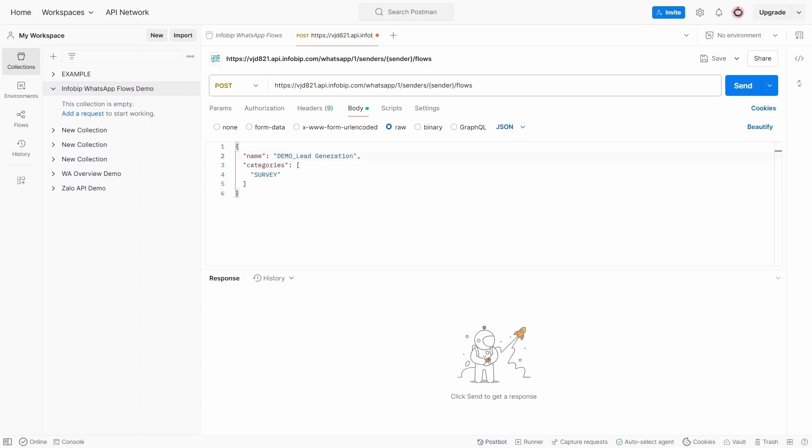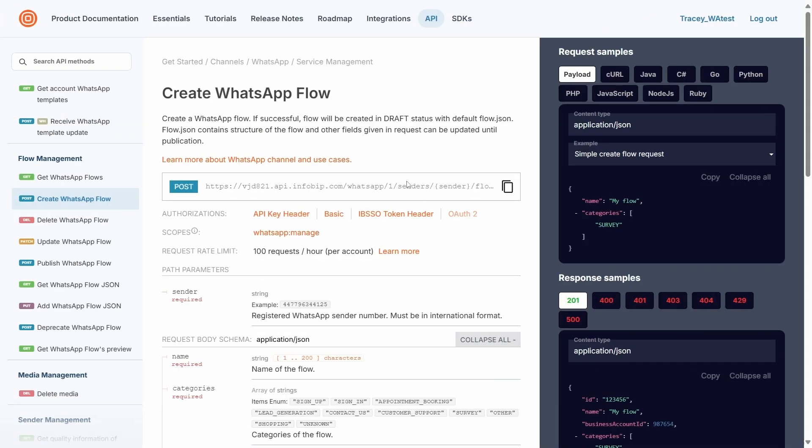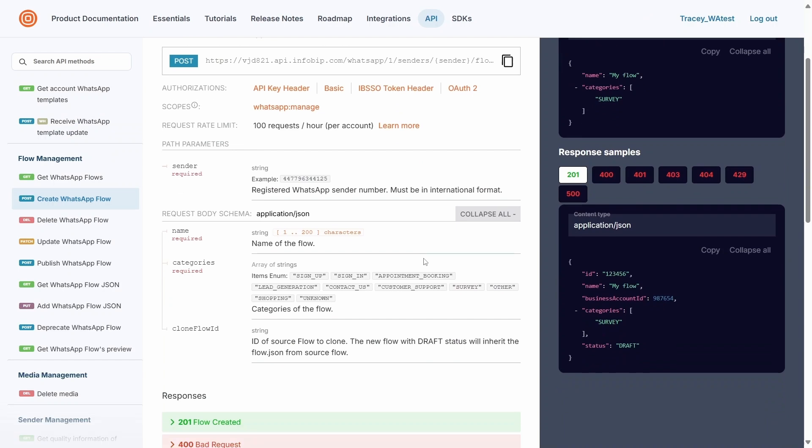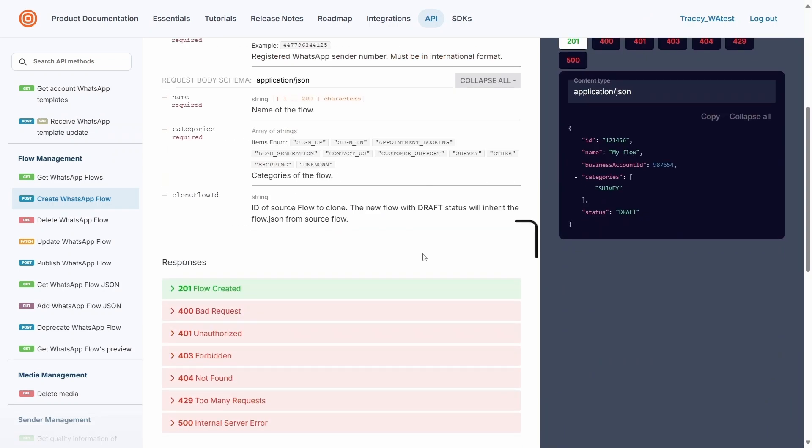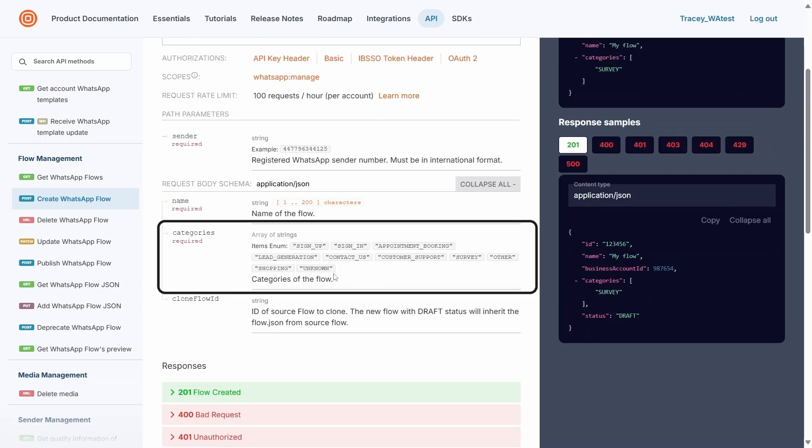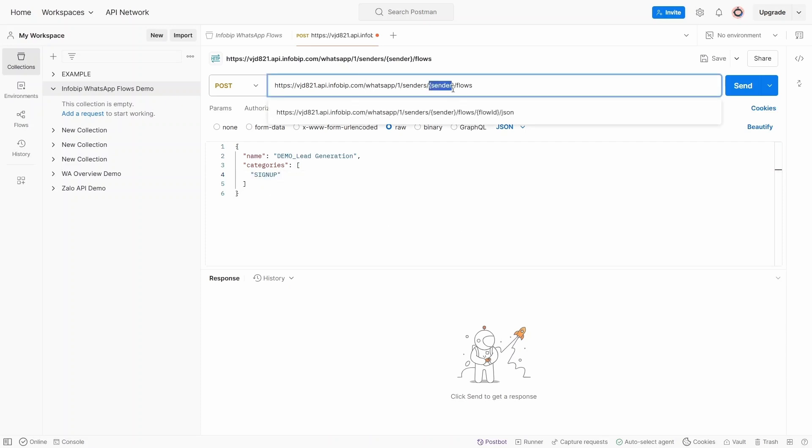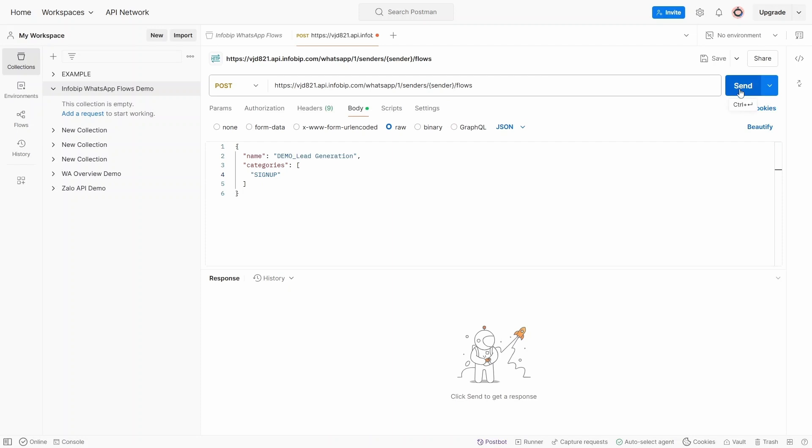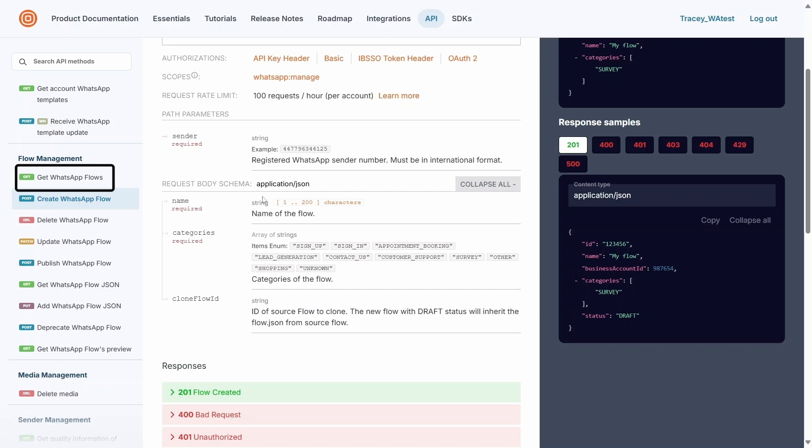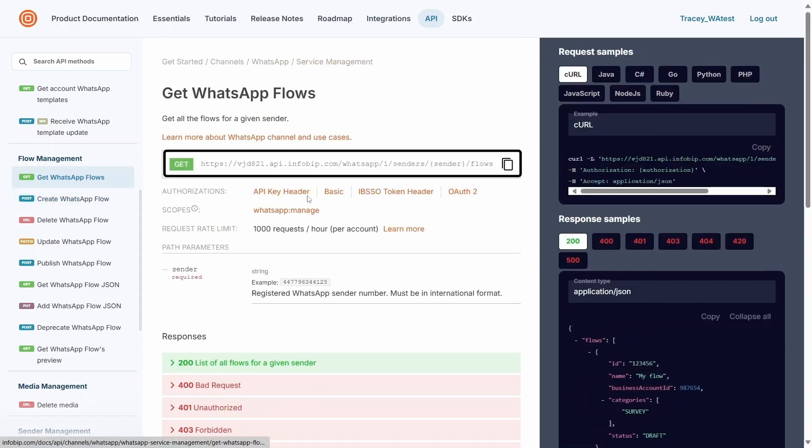Since we're creating a WhatsApp flow for lead generation, choose Sign Up in the Categories section. Once you've completed this, modify your sender at the endpoint and click Send. This will automatically create the new WhatsApp flow. To get the flow ID, use the Get WhatsApp Flow API to retrieve it.